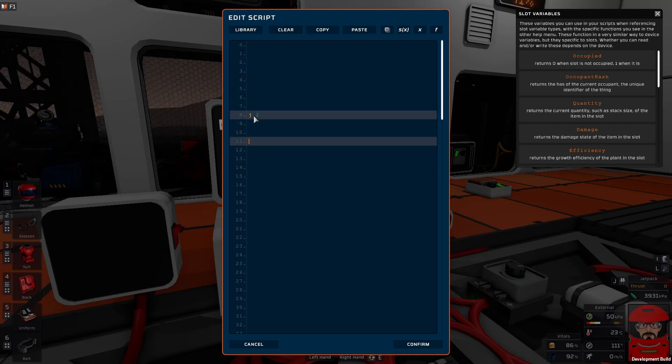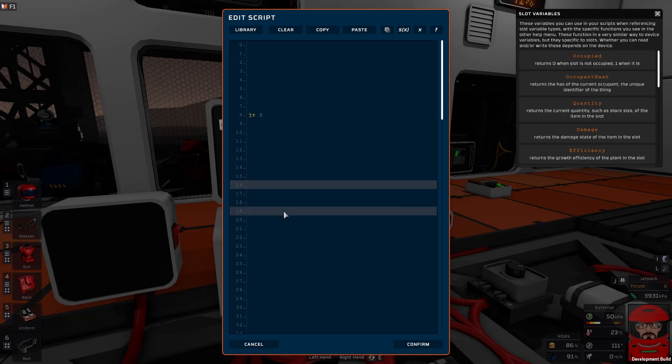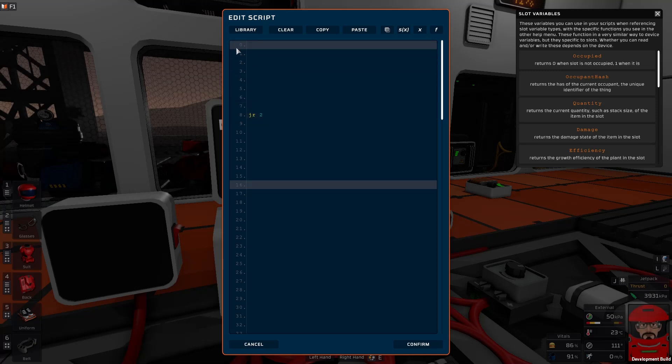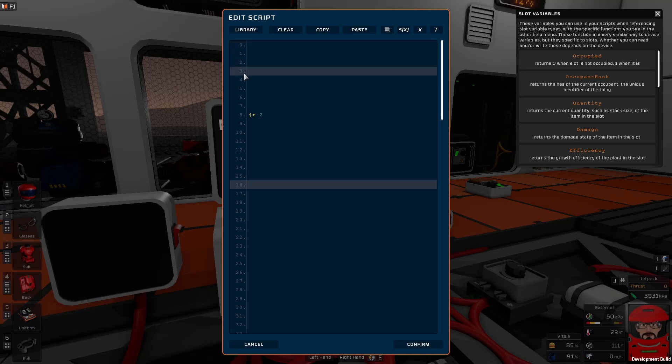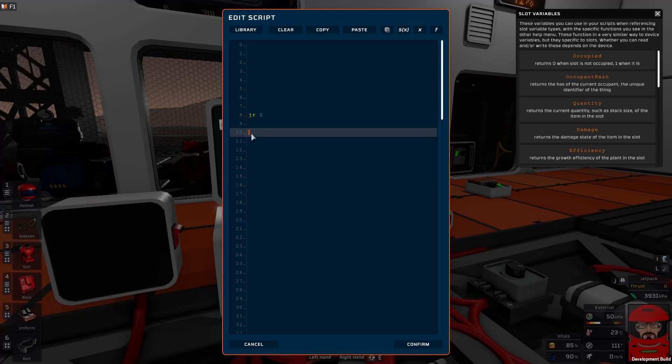Now if we change that to JR, jump relative, it now jumps relative from here. So where line zero is the top of the code and absolute reference, line zero now becomes where this code is here. So it'll jump two lines. One, two. It'll jump down to here. So this is our new destination for that code.